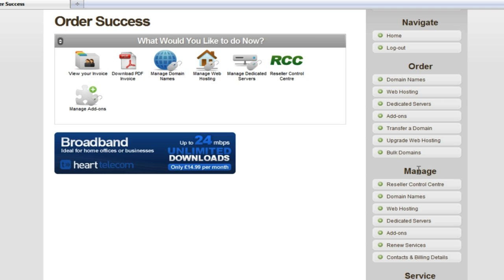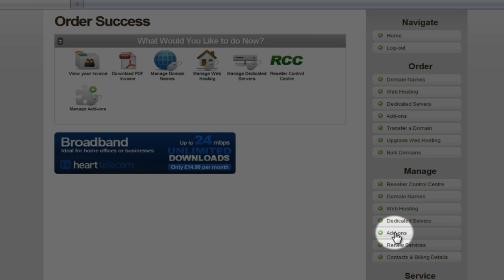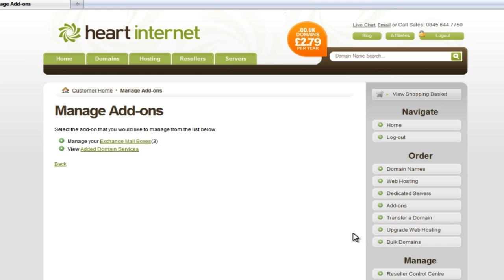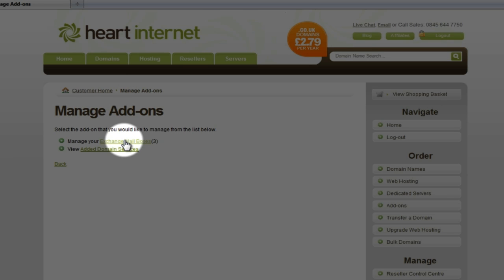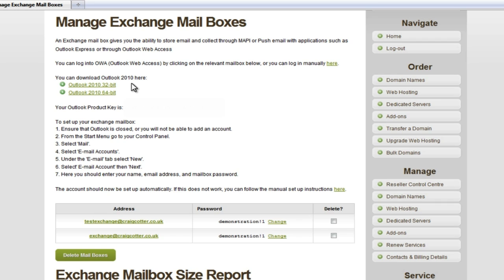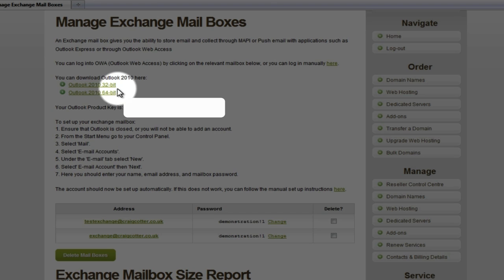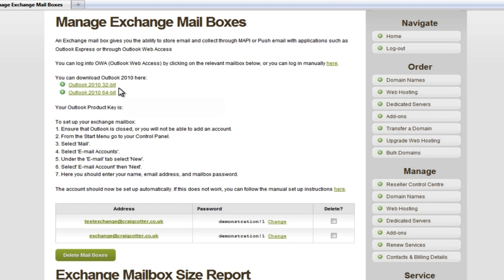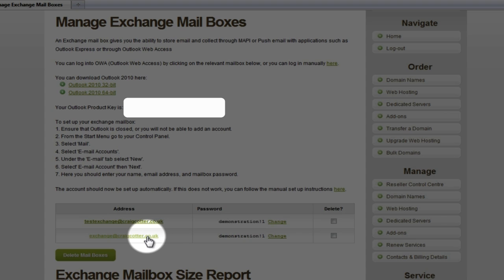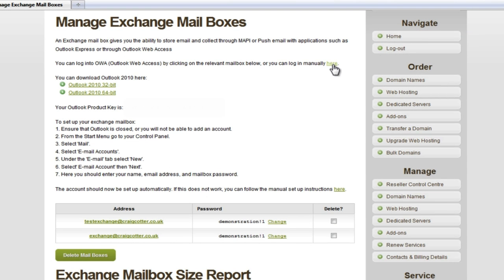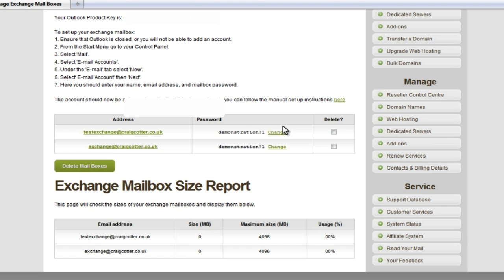On the menu on the right hand side, under the Manage heading, we're going to select Add-ons. And then from there, we can select Exchange Mailboxes. Exchange mailboxes come with a free copy of Outlook 2010, and you can download that here — it's available in 32-bit and 64-bit versions. Exchange also has a built-in webmail system known as Outlook Web Access, or OWA for short. You can log in directly by clicking your mailbox here, or manually via the link at the top of the screen. On this page you can also view a size report of your mailboxes, change your passwords, or delete any mailboxes which are no longer required.